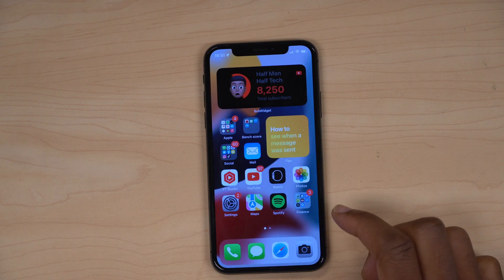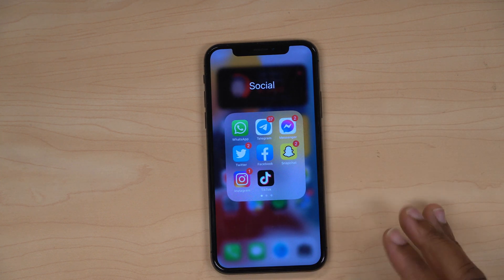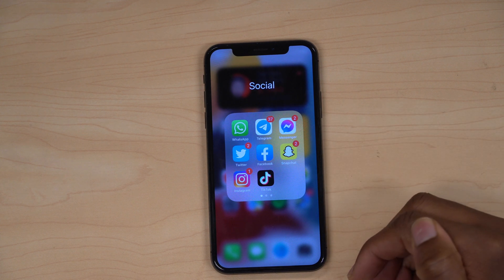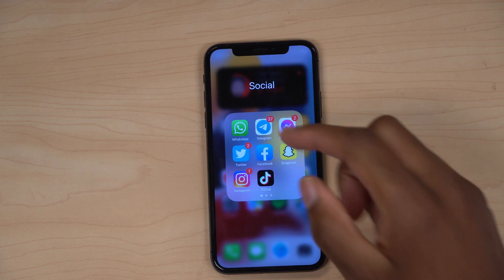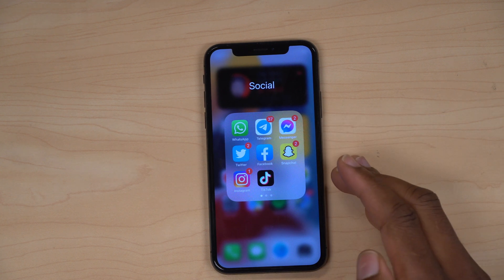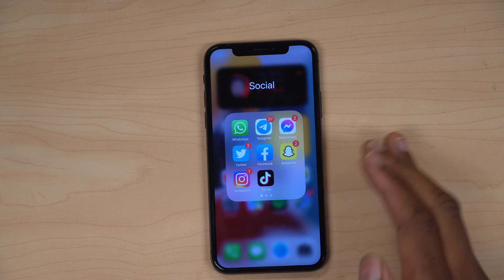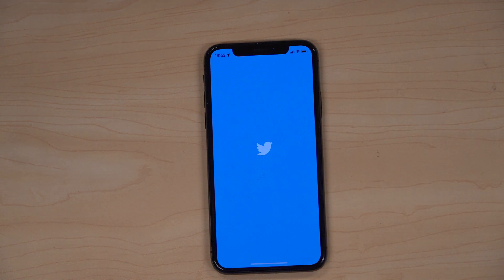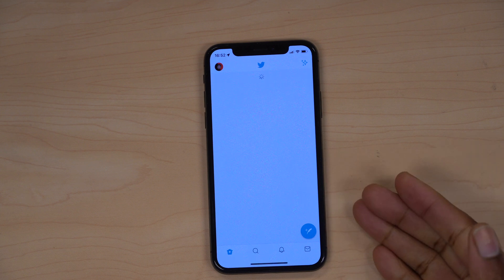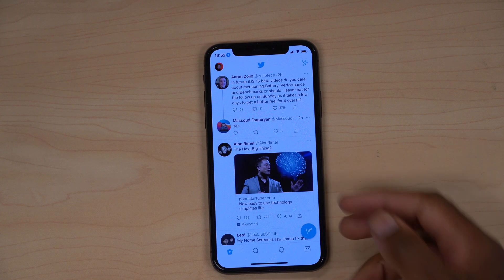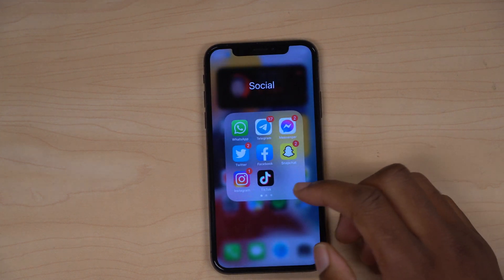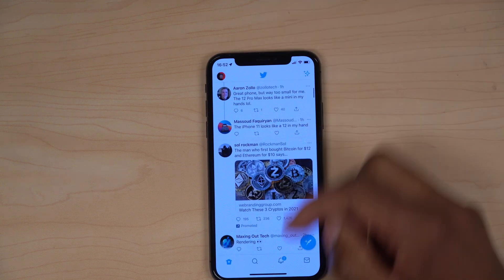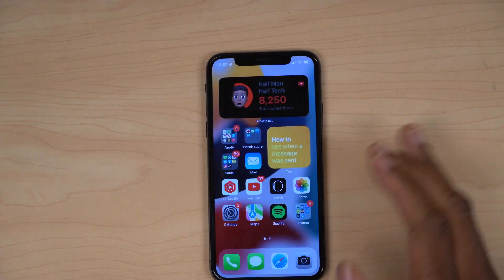There's a fix I want to show you. On Beta 4, when I would open Twitter it would crash instantly, and if I gave it a few hours and opened it again, it would crash again. Since updating to iOS 15 Beta 5 I hadn't opened Twitter yet, so let's check — and as you can see, it's actually working. It seems stable in the meantime.